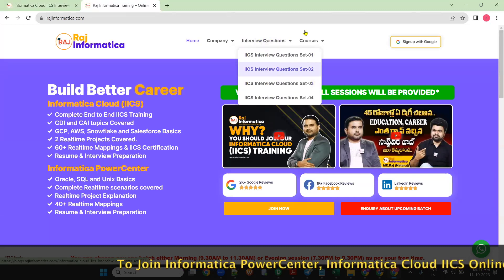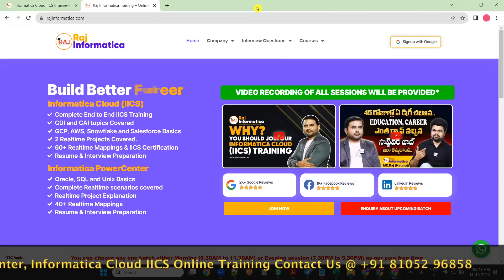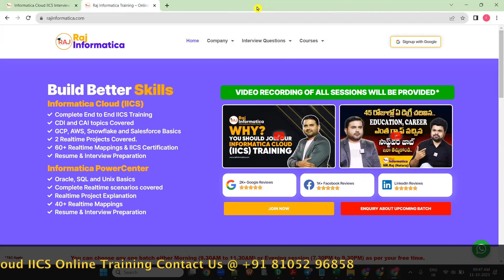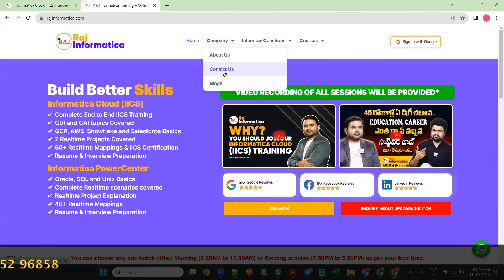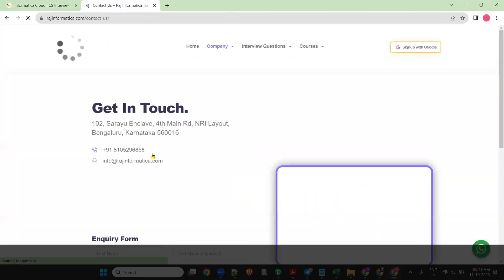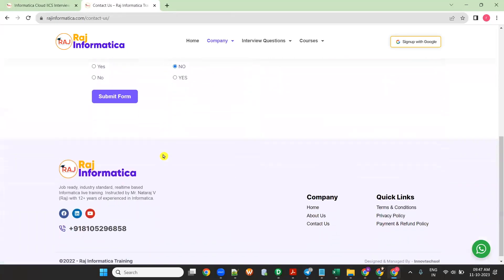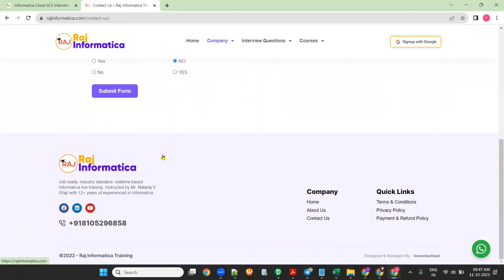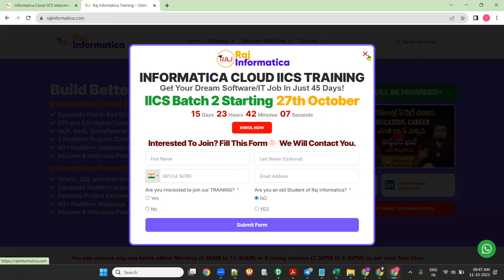Every month I'll be starting Informatica PowerCenter and IICS batches. If you want to join my training, you can directly call my contacts. You can call us at 8105296858 or the alternative number 9113861544. You can call either of these two numbers and enroll for the courses.